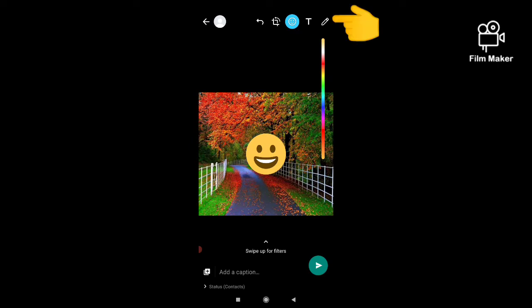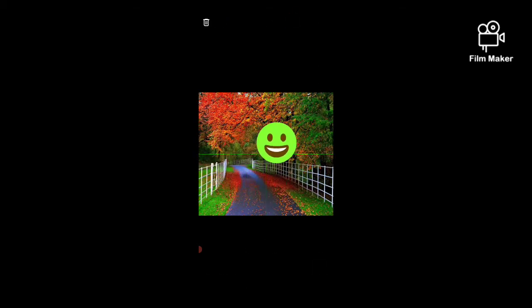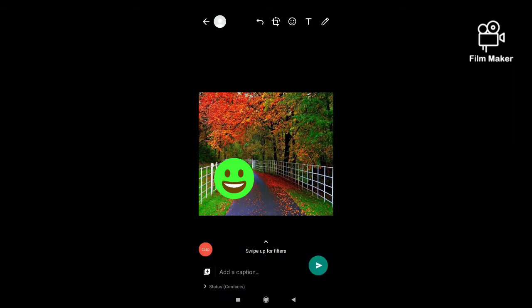By clicking on this bin option, you can see this color changing option. You can choose any color from this, and now I am choosing another emoji, another sticker.